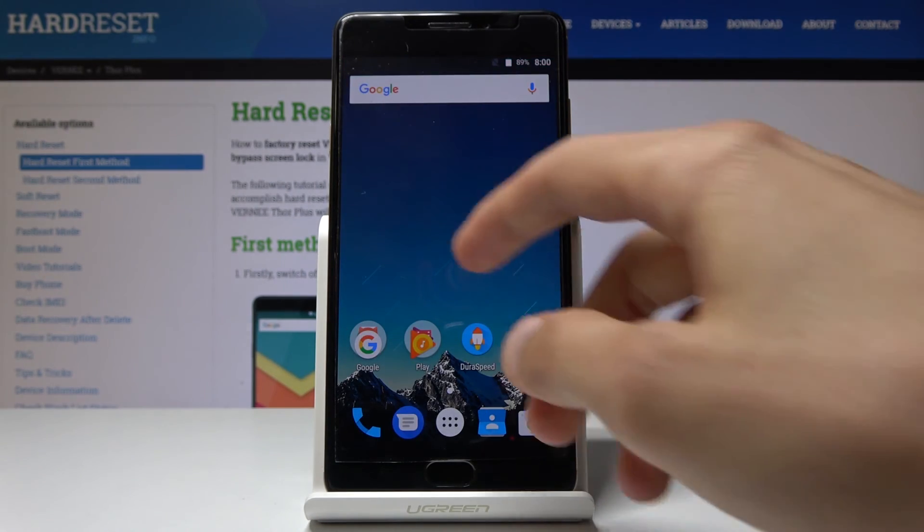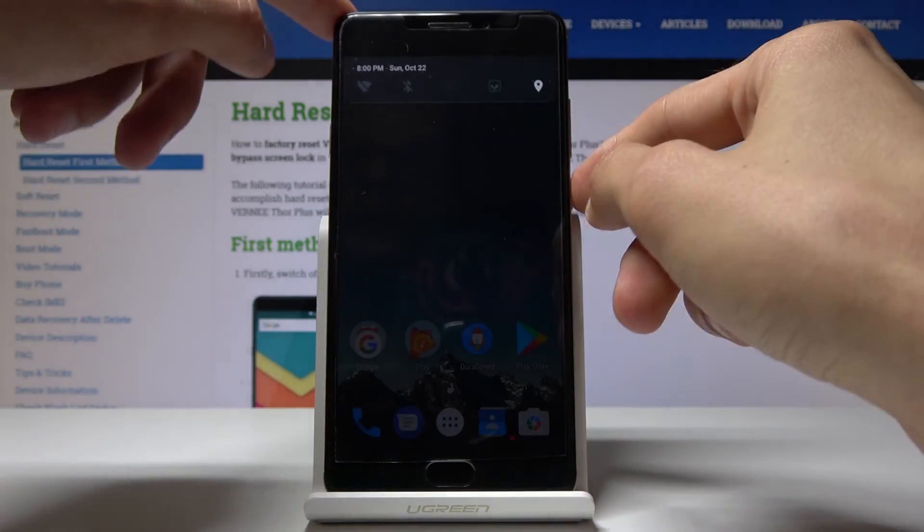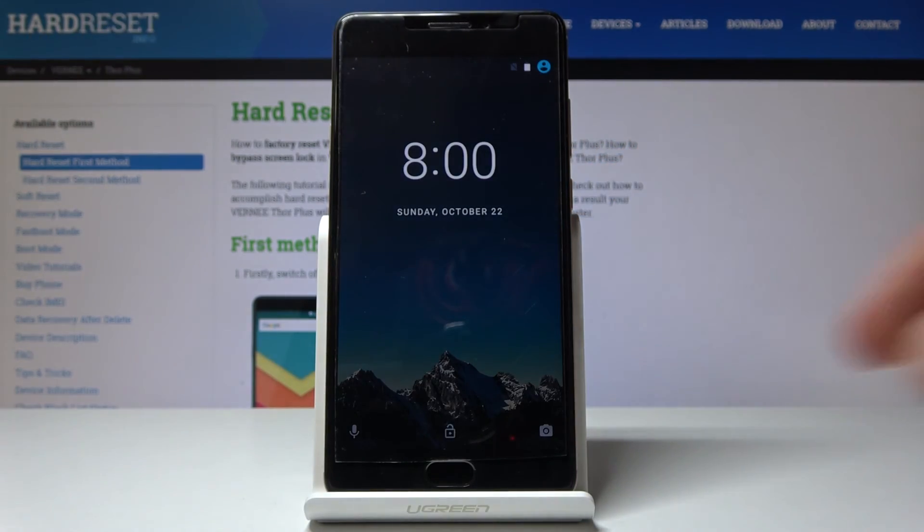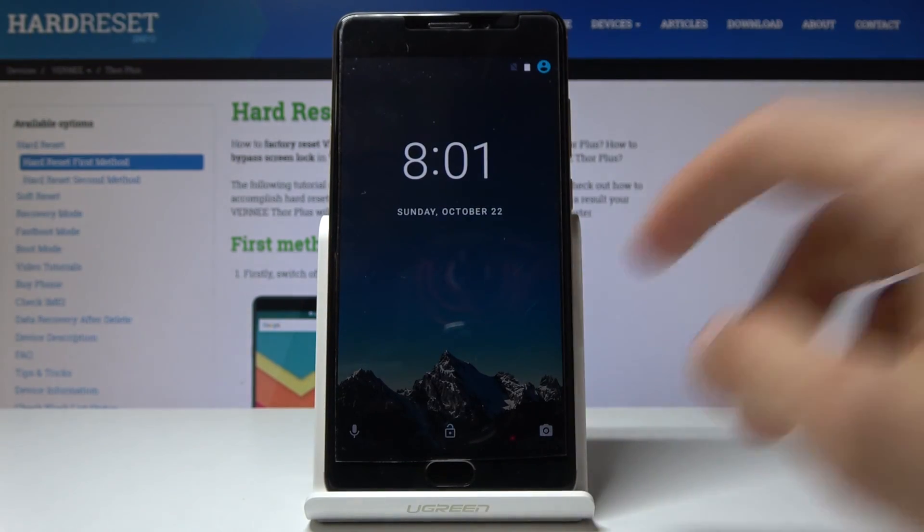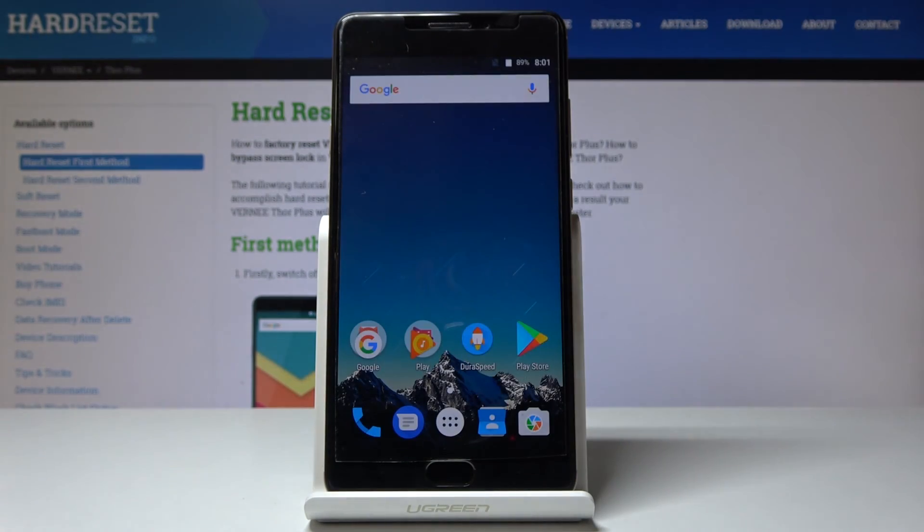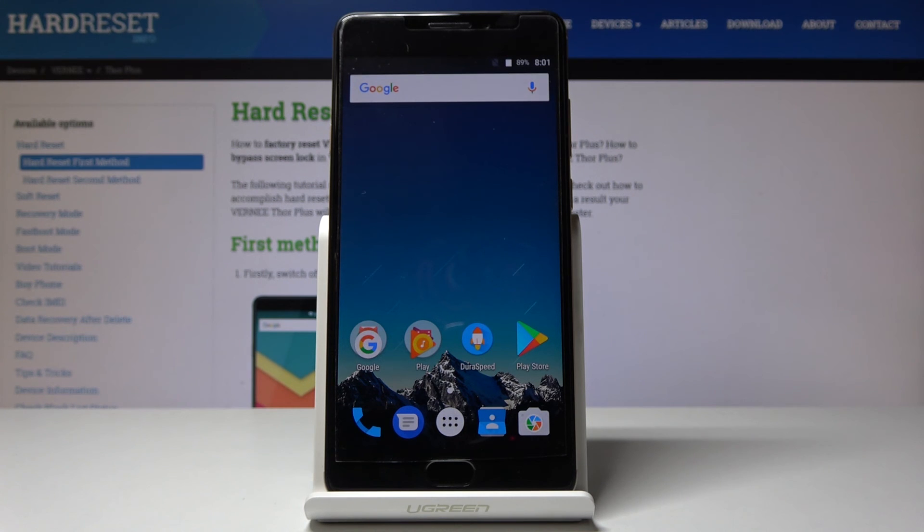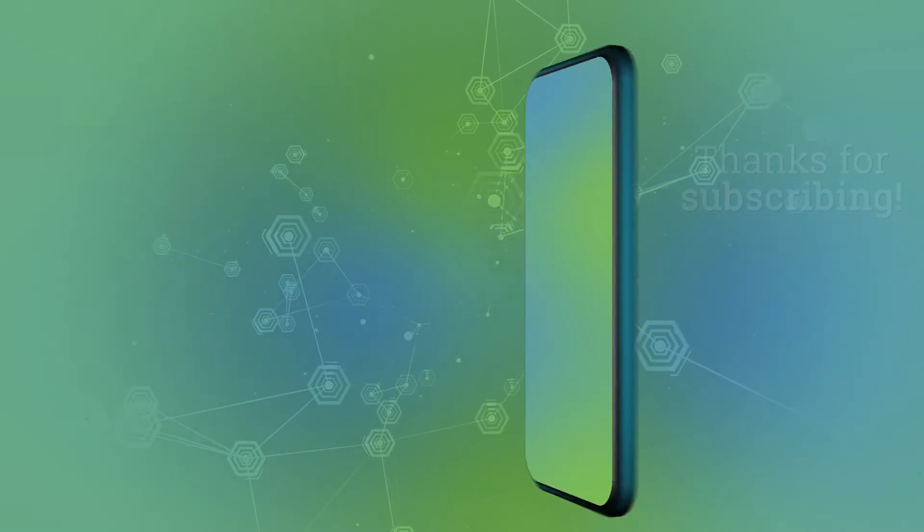And as you can see, we're now on the home screen. And if I lock the device and unlock it, the lock screen is completely gone. So that is basically how you would do it. Now if you found this video helpful, don't forget to hit like, subscribe, and thanks for watching.